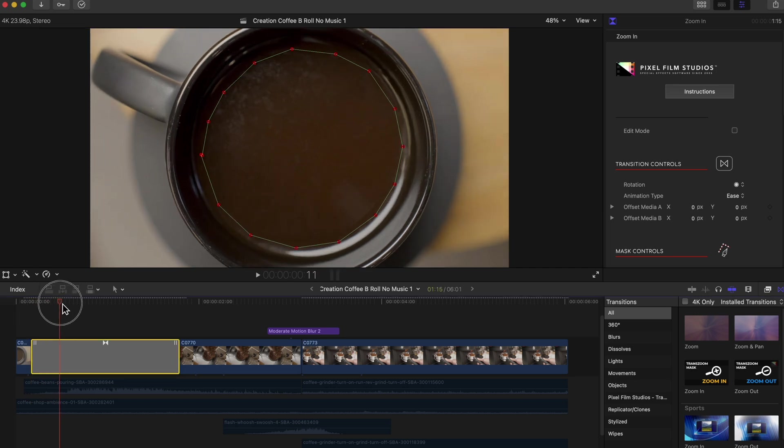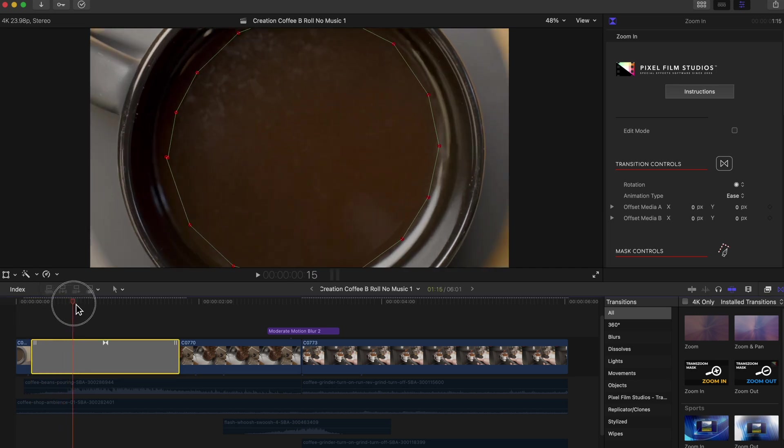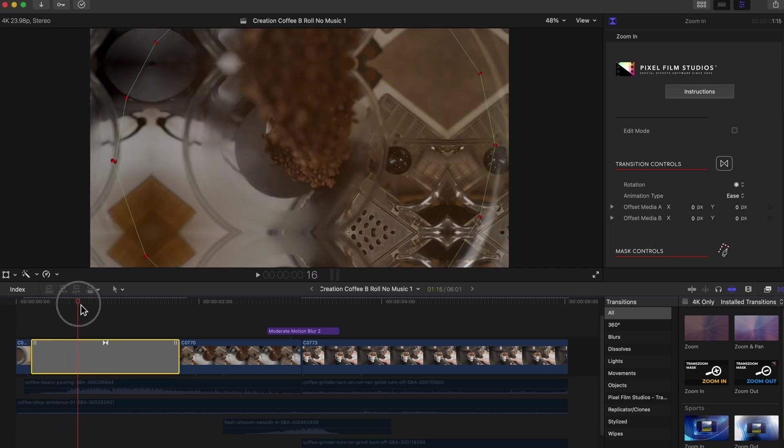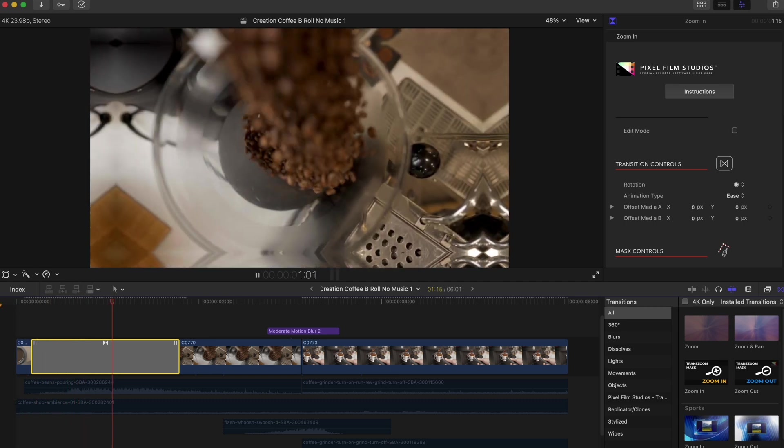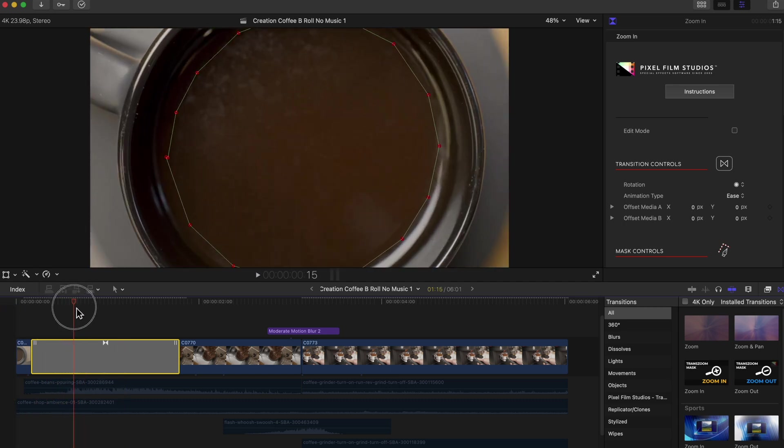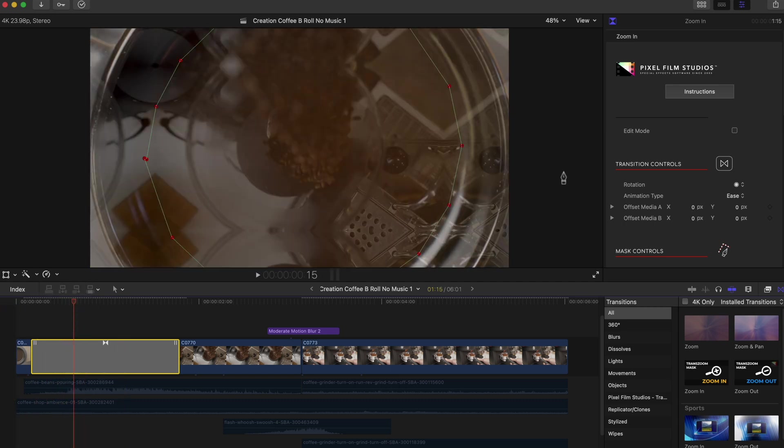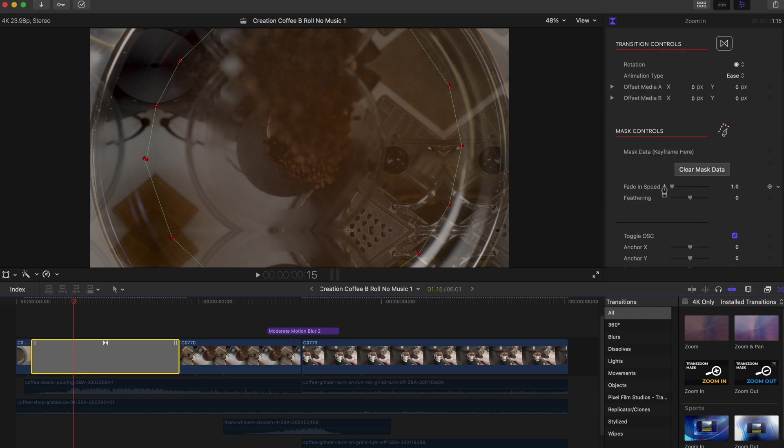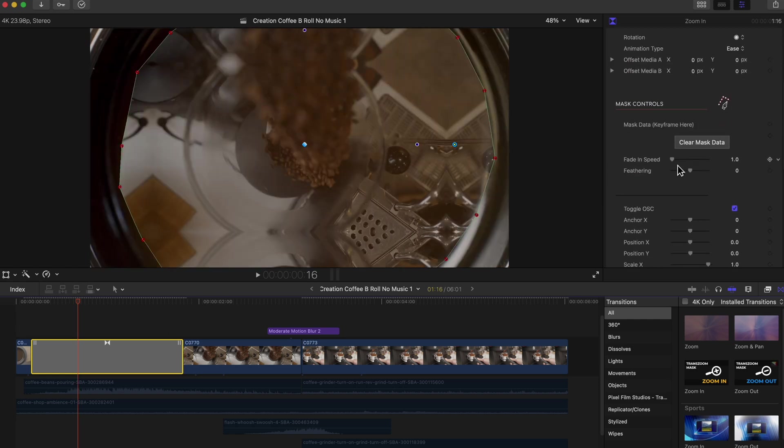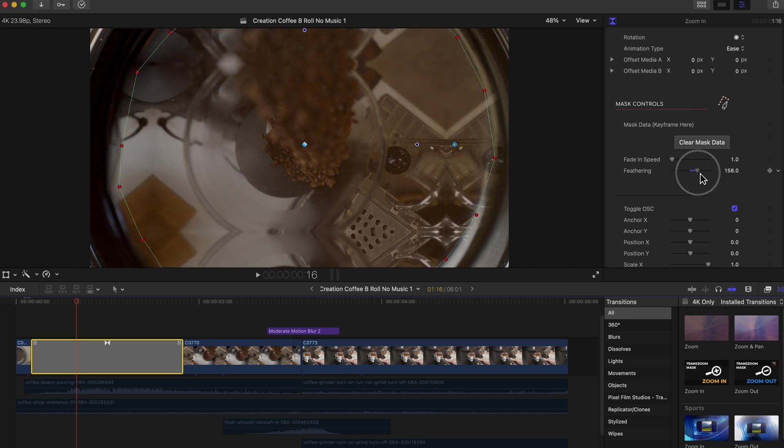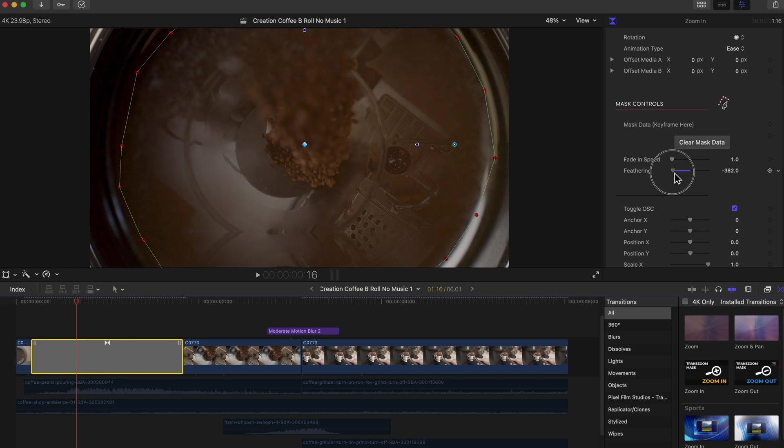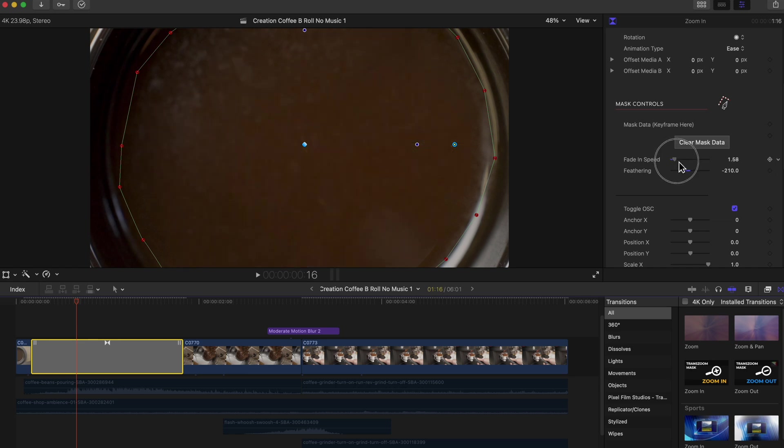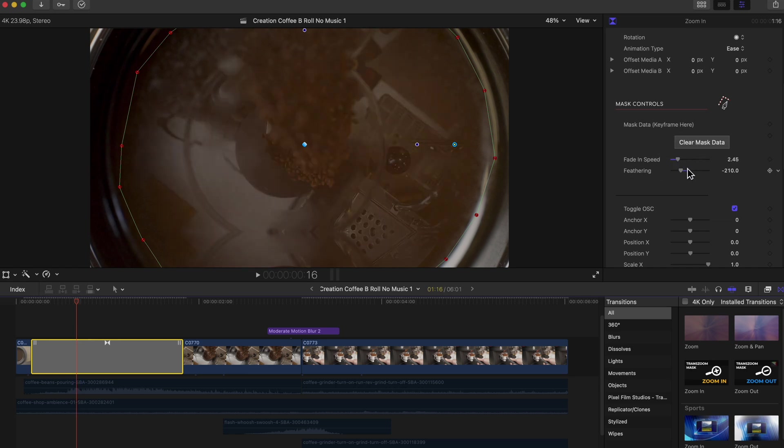All right, so now that we have our mask, you can see that as you scale in it's going to focus the transition into the mask. So I'm going to head a little bit into the clip and you can scroll down in your inspector where you can play with the fade and speed and the feathering. A lot of this is just tweaking it until you get it to your liking. I want the feathering of the actual coffee to go in a little further so it gives it more of a fluent transition. I'm going to adjust the fade and speed, maybe I'll slow that down a little.